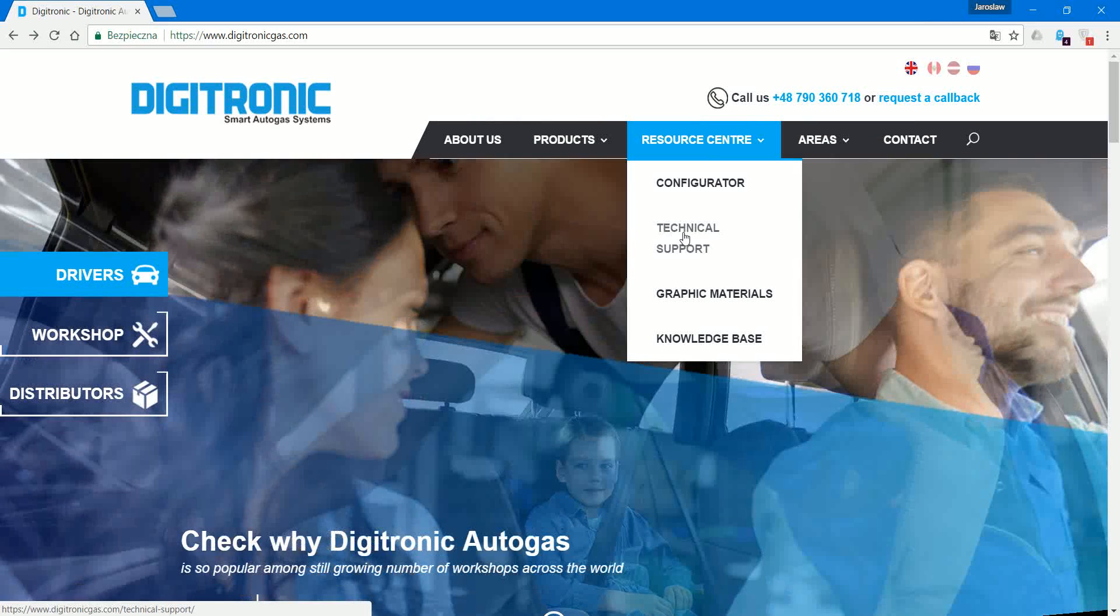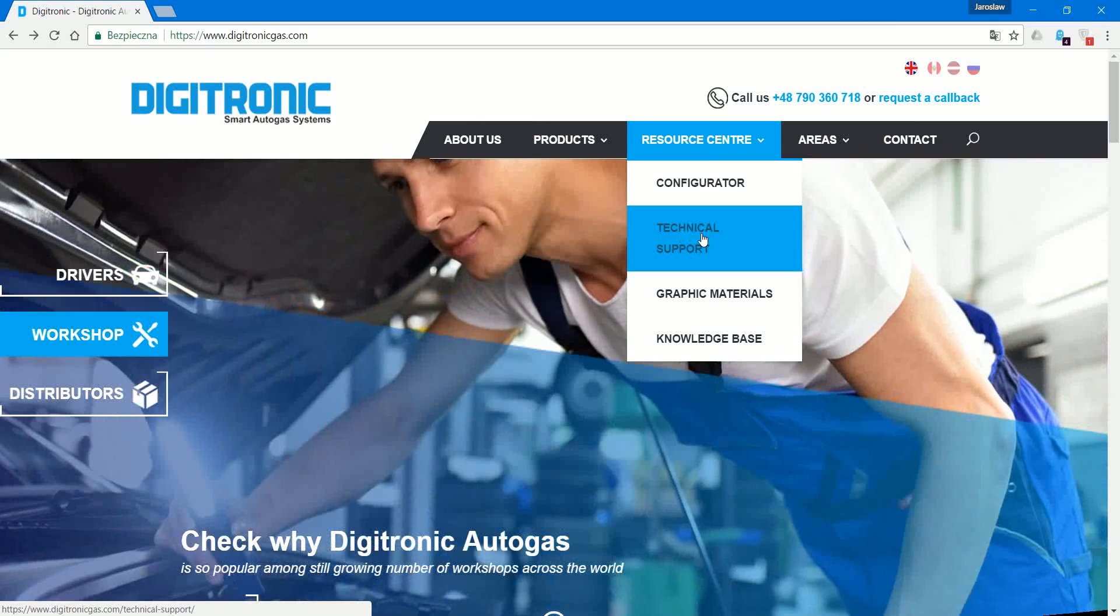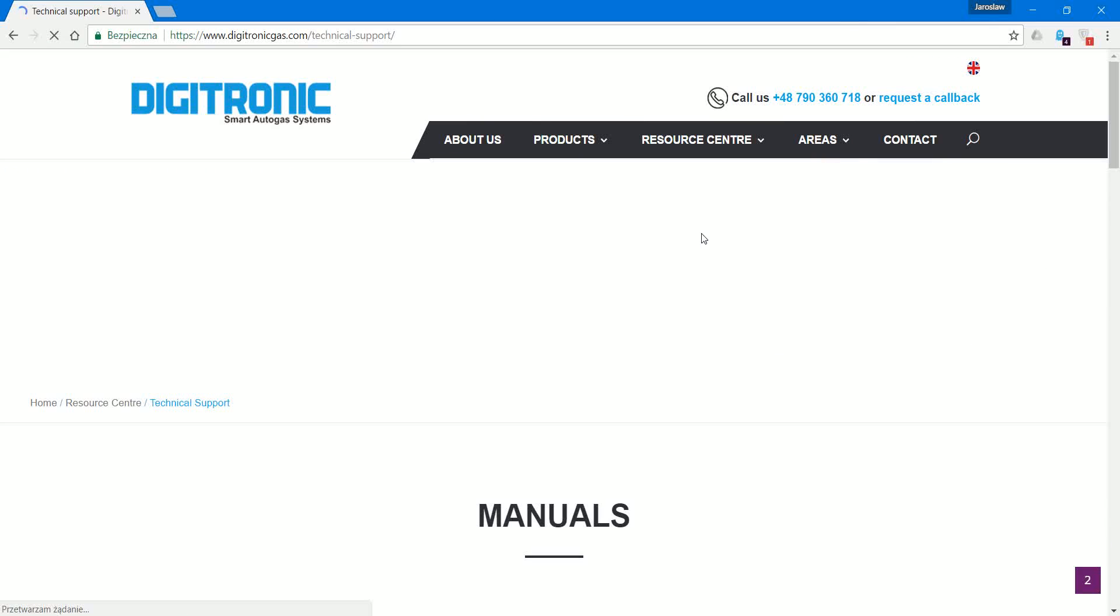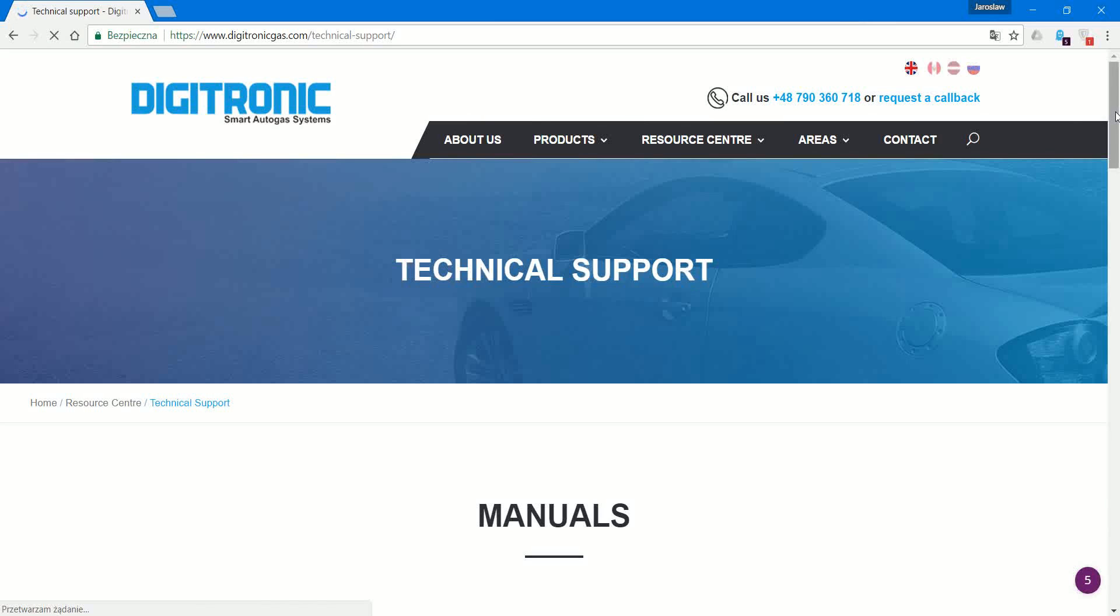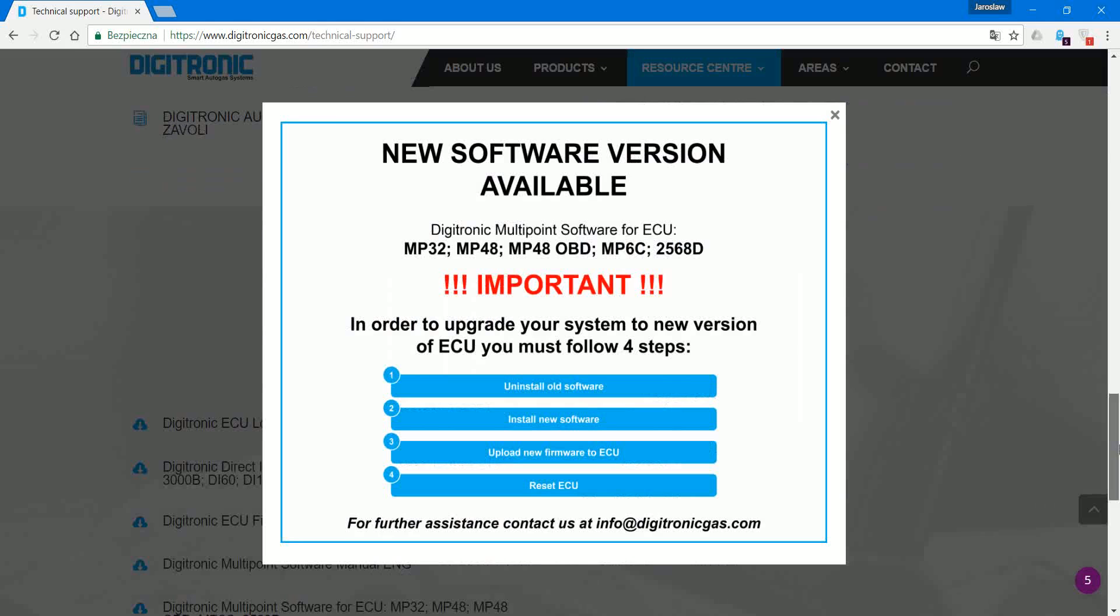Here we have some manuals and publications, but down below we have also the software. There's a new important message about the new software version. If you are using Digitronic software already, an old version, you have to upgrade.